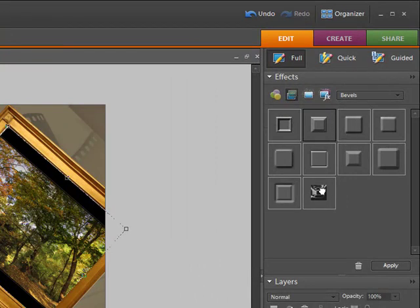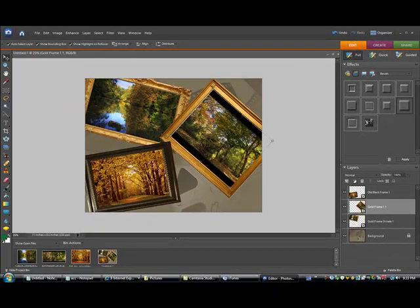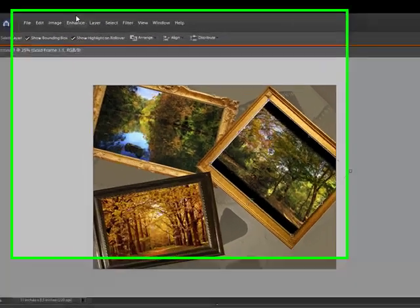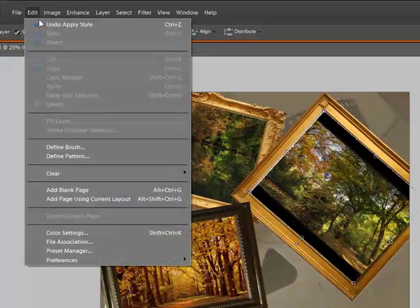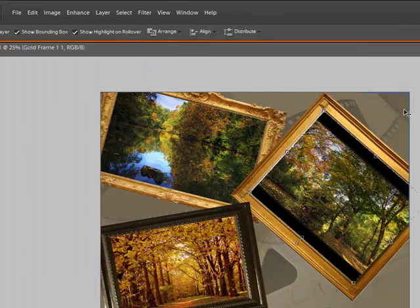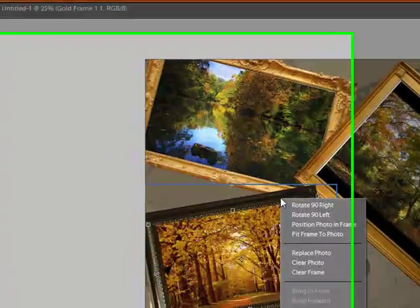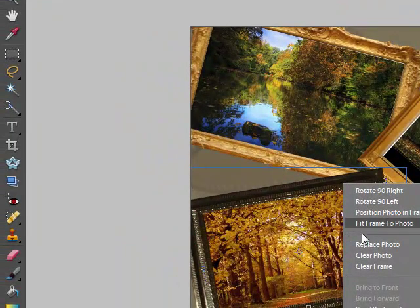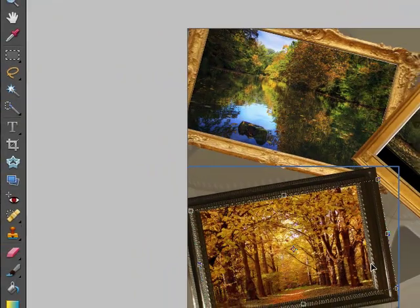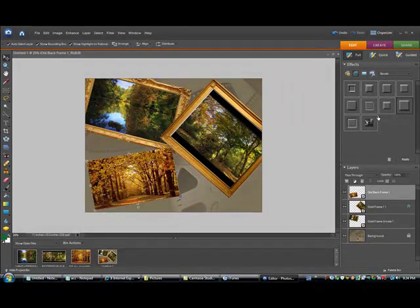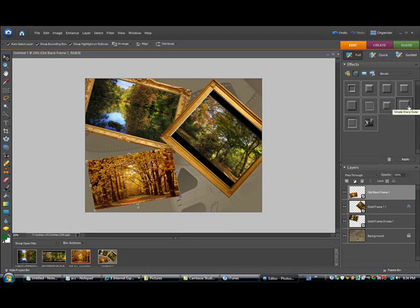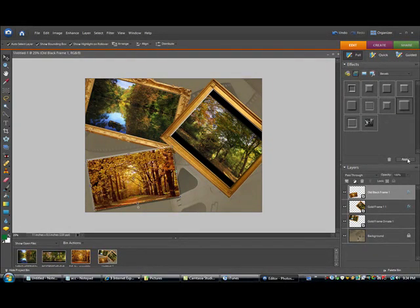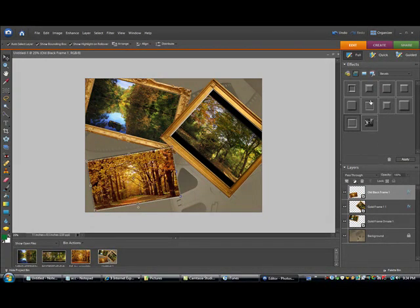They're beveled edges and raised edges. You can't really see them because the frames are on there. But I'll take one of them off. Get rid of that frame. Clear frame. Goodbye. Now you can see the different effects on that photo that you can do. I can't anyway. You can try them out. They're pretty cool.